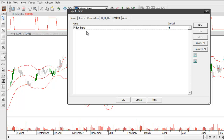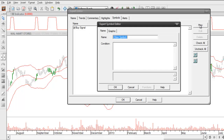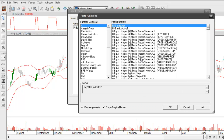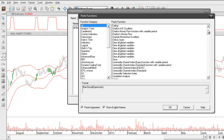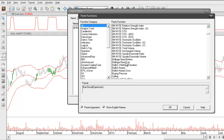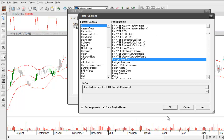Now to do the same thing for the sell side, we need to identify where the closing price is crossing down below the lower Bollinger Band. I'll click on the new button and we'll call this our sell signal. The condition is also going to be the cross function, but this time we're going to put the Bollinger Band Bottom first. To identify that formula I'll go to my functions library, scroll down to the B's, and find the Bollinger Band Bottom. I'll select that and click on OK.